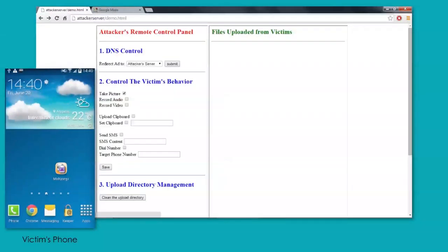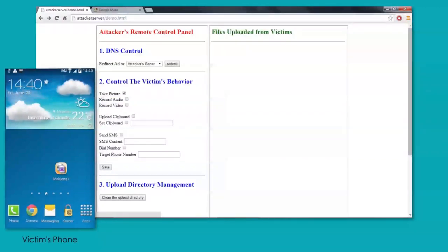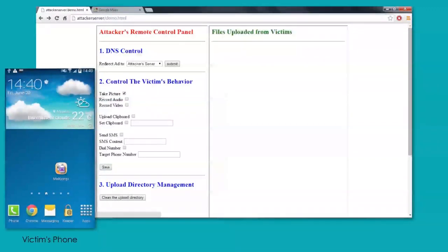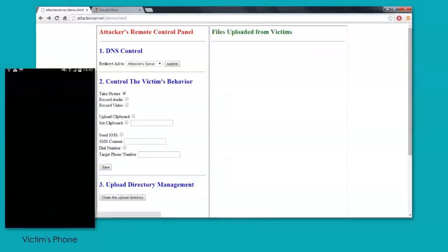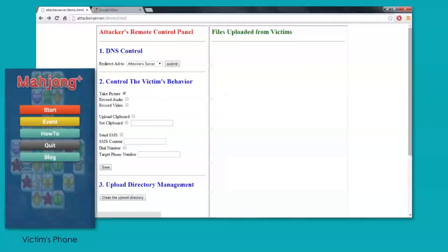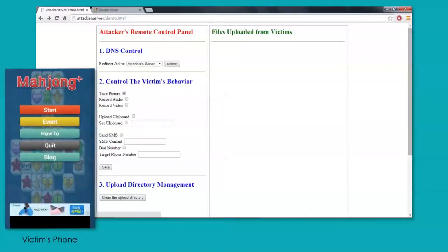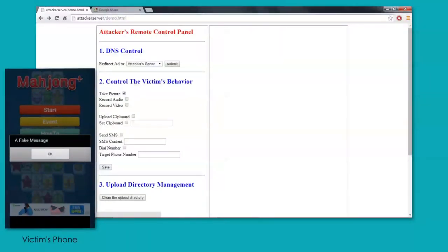And then if we go to our phone, what you'll notice here is we have an application. This is a fake application that looks like a very popular application. We launched this particular application right now. And you'll notice that once it launches, a fake message pops up. And of course, this could be whatever the attacker would like. But what this does is this activates and exploits that particular vulnerability.